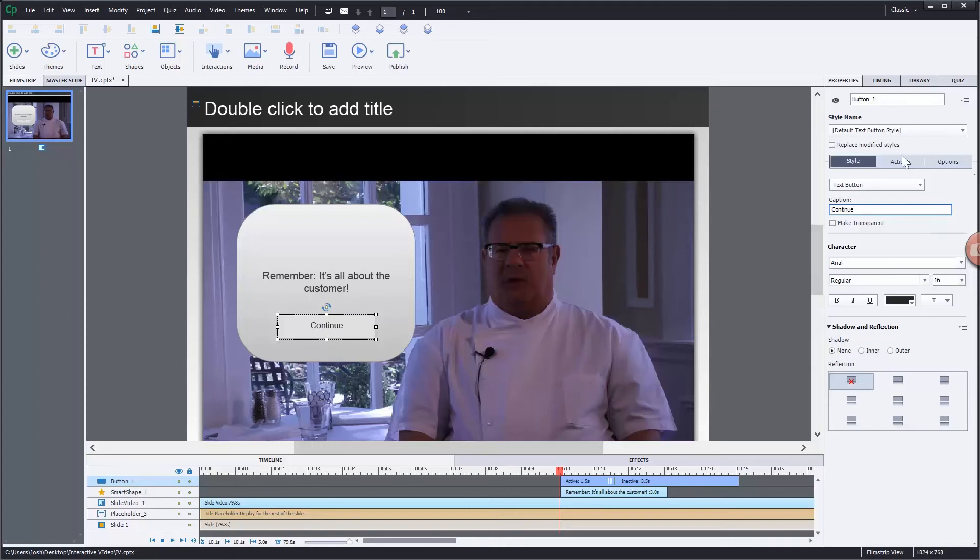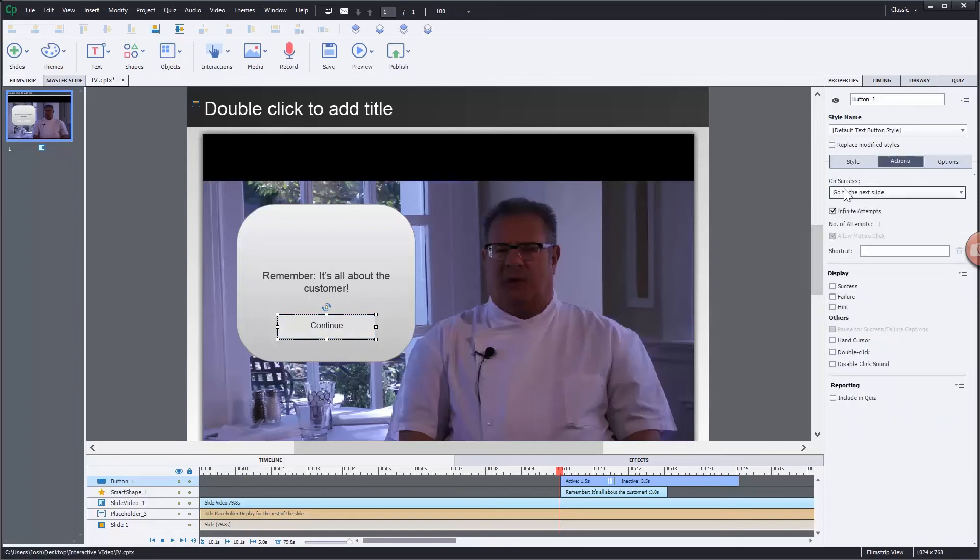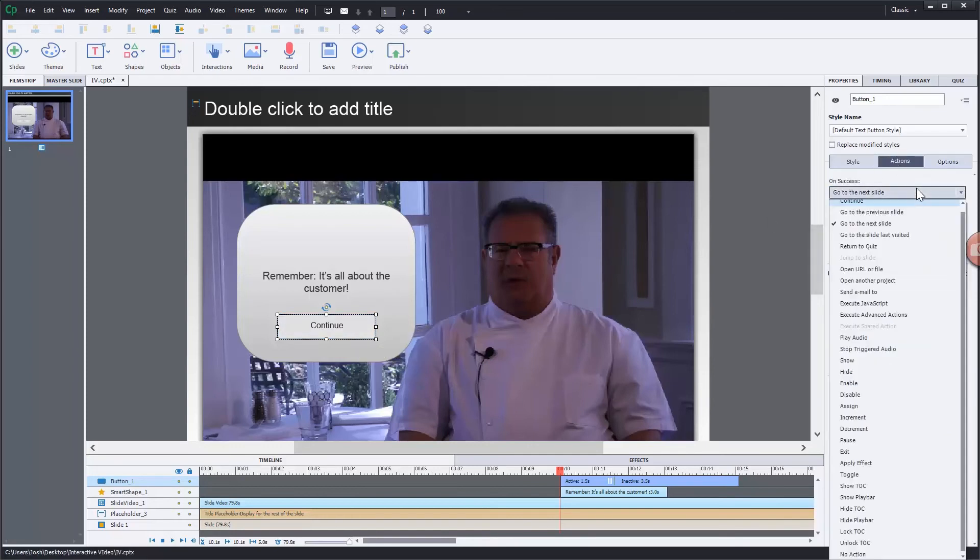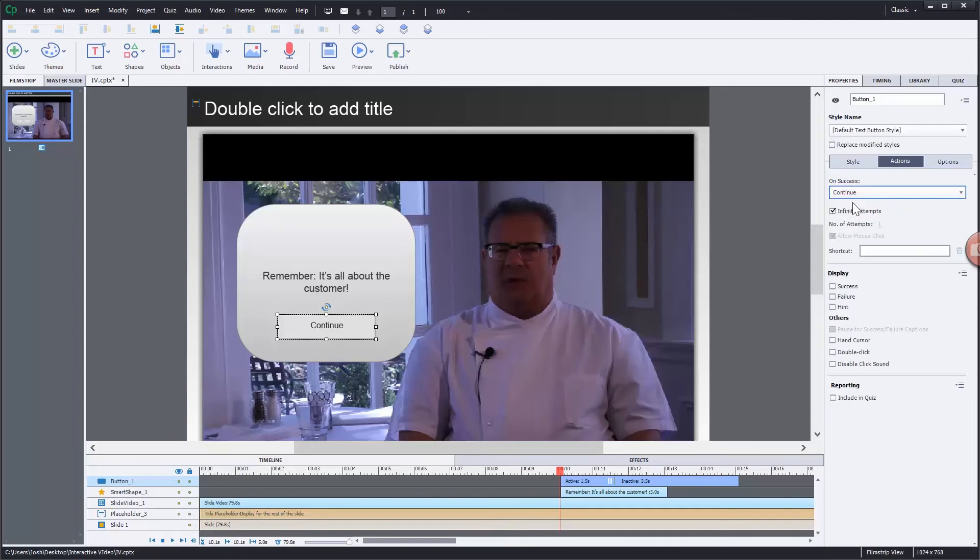I want the button when it's enabled to continue down the timeline. So I'm going in the actions area, on success when the button is pressed, I want to continue down the timeline.